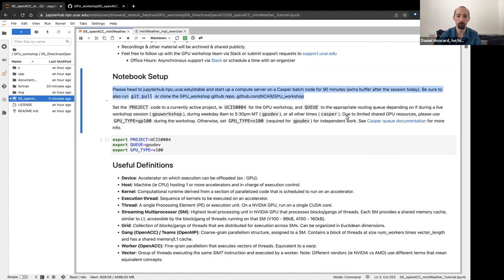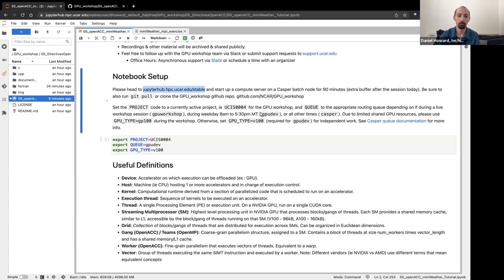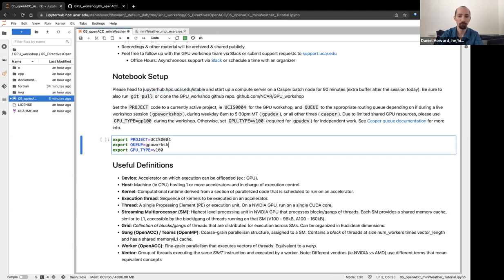If you'd like to participate interactively, start up a session on our compute cluster by going to the Jupyter Hub. Start up a compute server on the Casper batch nodes for about 90 minutes, giving you extra time at the end. You're also welcome to restart a session in your own time to revisit this project or past sessions. Make sure you set the project code to UCIS004 in the Jupyter Hub login. During the workshop, we'll be using the GPU workshop queue, so change that and specify the GPU type to GP100. This helps ensure access to appropriate resources we've reserved, as the V100s are typically in high demand. If you have questions about the queue structure, feel free to reference the queue documentation.